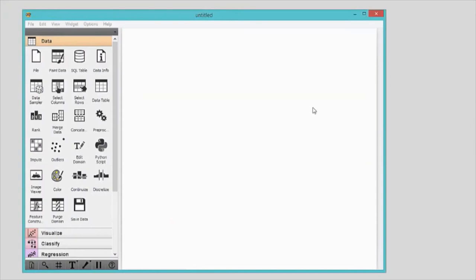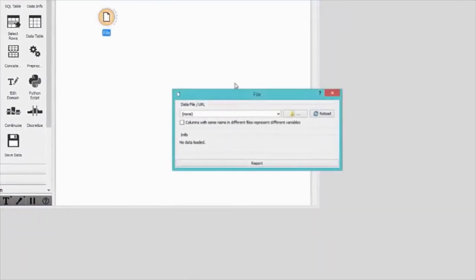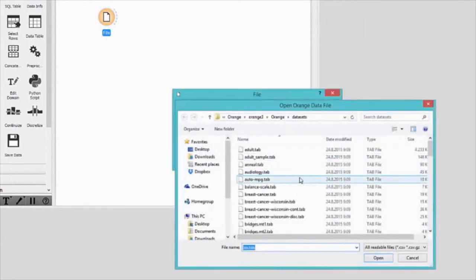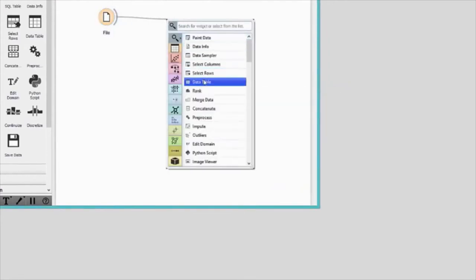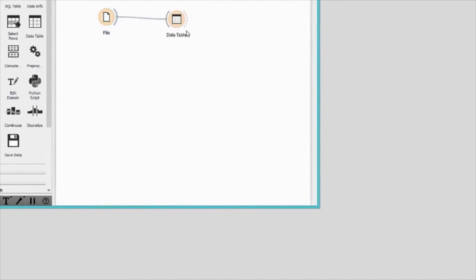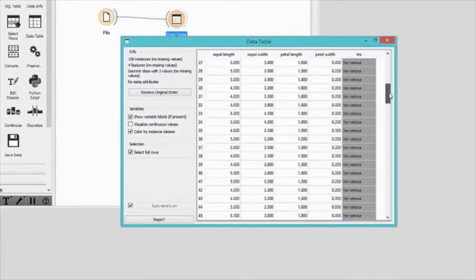Creating a data analysis workflow in Orange is simple. We start with opening the data in the file widget. Some pre-loaded datasets are available, so let's select iris and explore it. Let's check out the data in a data table. Here we have 150 iris flowers. Flowers are described by four features: the length and width of sepals and the length and width of petals. Each flower is labelled with one of three classes — a species of iris: Iris setosa, Iris versicolor, and Iris virginica.